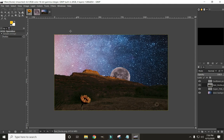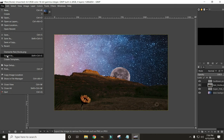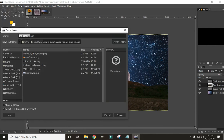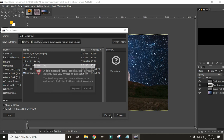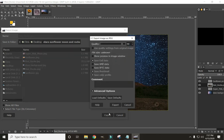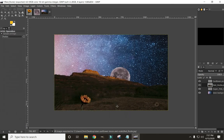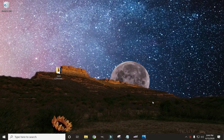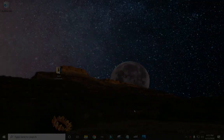Now let's save this one. Come to File, Export As. We don't need the PNG anymore since we don't need the transparency, so we can save this one as a JPG, which is great for uploading to Instagram or Facebook. Click Export — I already have this one so I'll just replace it — and click Export. Now your image is ready for use. Thanks for watching — please like this video and subscribe to the channel.